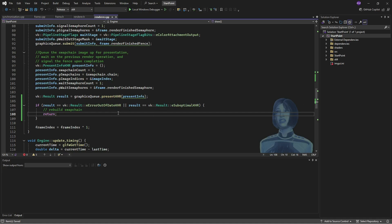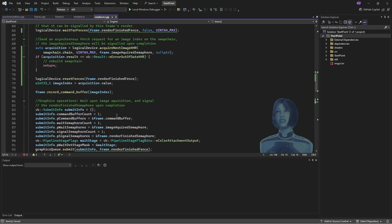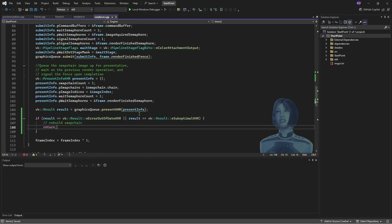So at this point in our code, we've identified basically the points at which we want to recreate the swap chain. I guess the question is, how do we recreate the swap chain? So to start with, as always with Vulkan, we'll refactor the code a little bit.